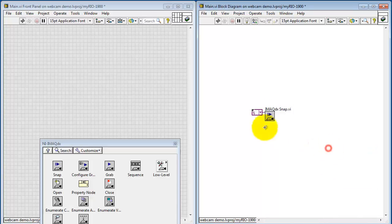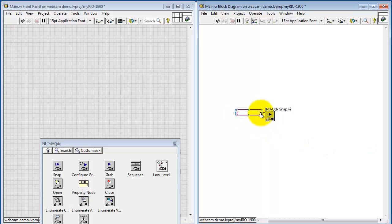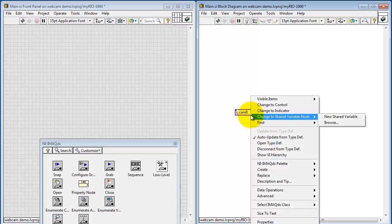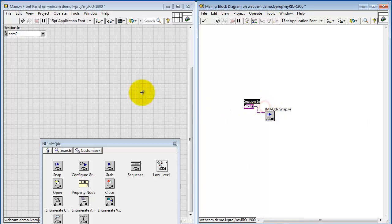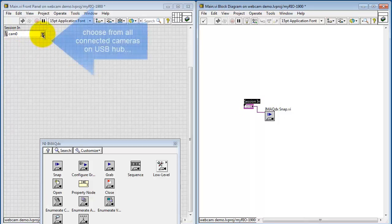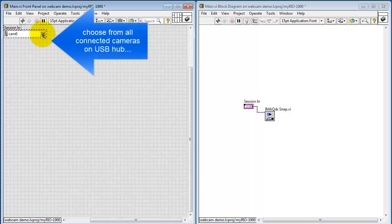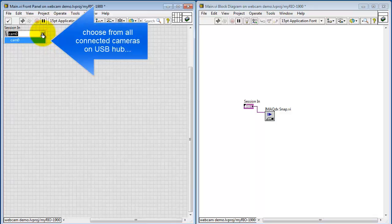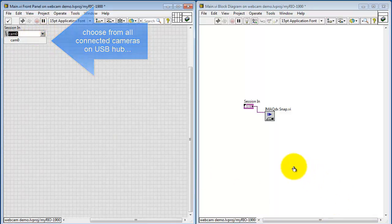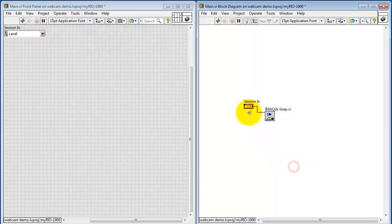I'm going to create a constant for session in. And this displays a list of all of the connected cameras to MyRio. Cam0 is the default, and then as you add more, they just go in ascending numbers. Cam0, Cam1, etc. You can have multiple cameras all connected on your USB hub.